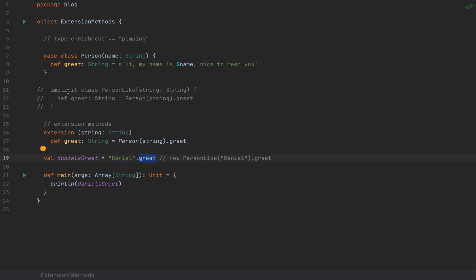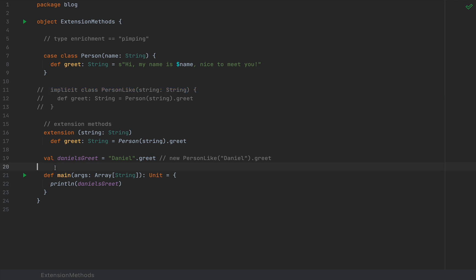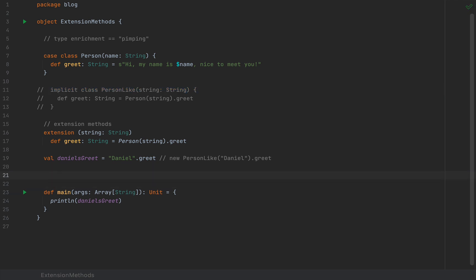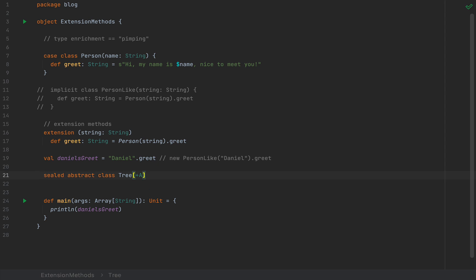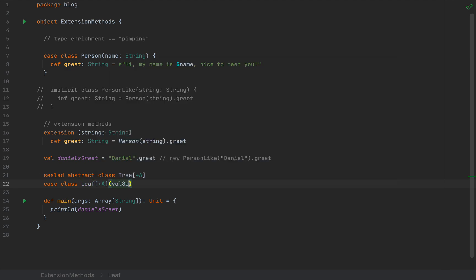Now, much like implicit classes in Scala 2, these extension methods can also be generic. Let's say somebody somewhere wrote a small library with a tree data structure. We define a sealed abstract class Tree with a type argument A. We also define a covariant case class Leaf[+A] that wraps a value of type A and extends Tree[A].